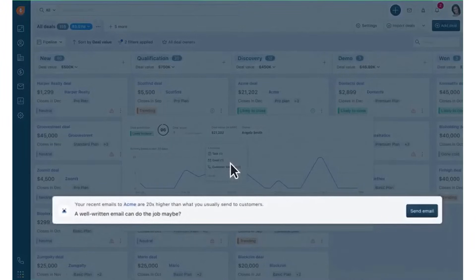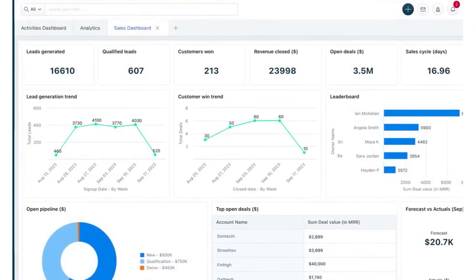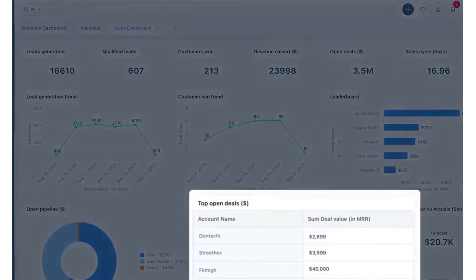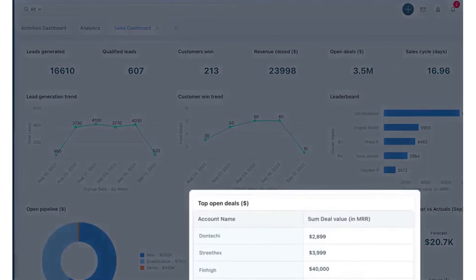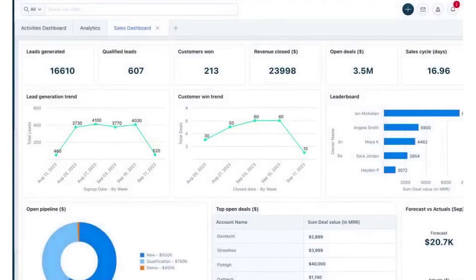FreshSales is highly customizable to suit your unique needs. It allows you to add custom fields, multiple pipelines, and integrate the CRM with your business apps through the marketplace. Finally, the FreshSales mobile app keeps you connected and productive on the go, allowing you to schedule meetings, stay connected, and grow your business from anywhere. If this sounds like the right CRM software for your startup, FreshSales offers our audience a 21-day free trial with no credit card required.